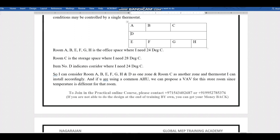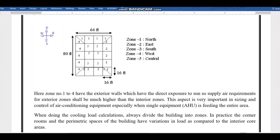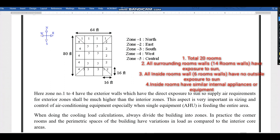Now let's look at the zoning concept. Assume we have a building of 64 by 80 feet. We divide the area into zones. Zone 1 is one area; corner rooms face different directions, so we divide them separately. Zone 2 covers the remaining rooms, and corner zones — facing north or east — become Zone 3 and Zone 4, since they have direct sun exposure.